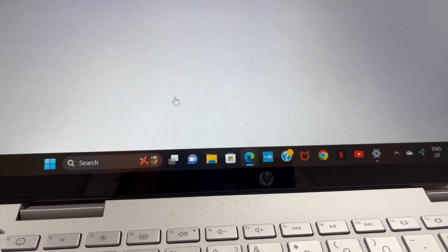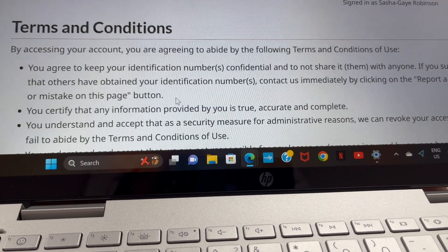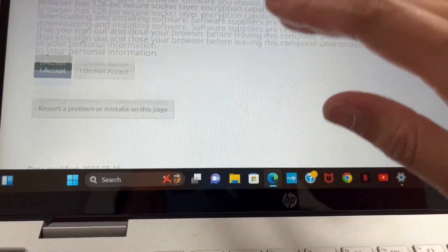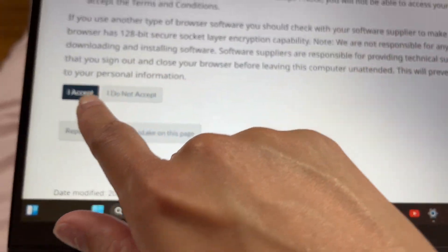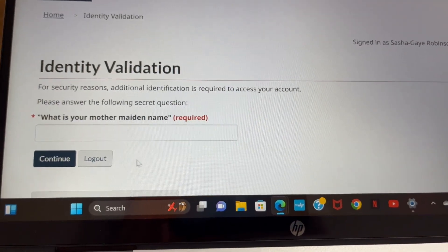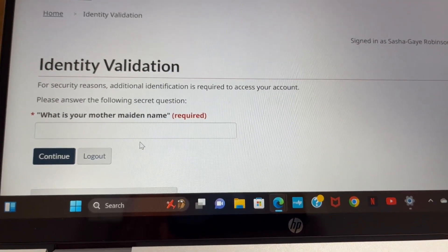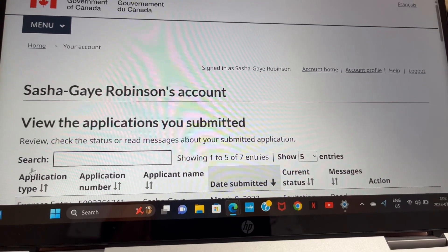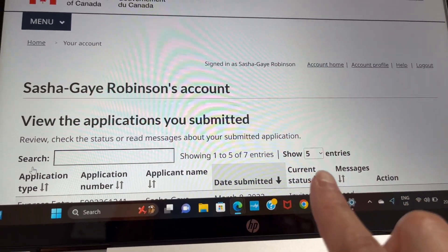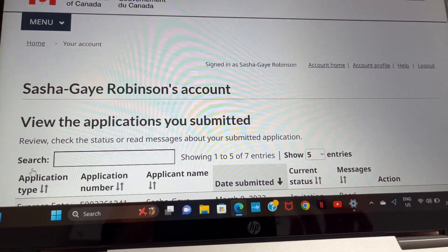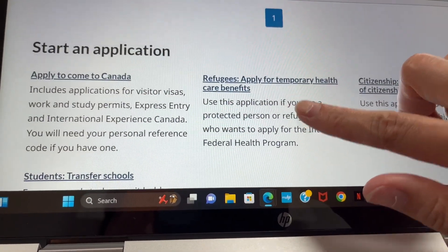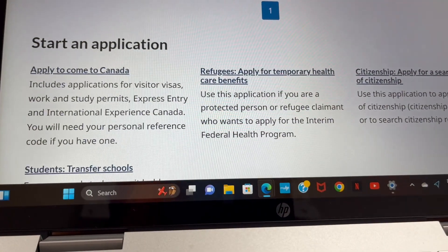First, go ahead and sign into your Canada.ca account. I use a GC Key — I've made a video before on how to create one. You just log in, click 'I accept,' enter your security question answer, and they'll bring you to your account. After that, scroll all the way down to 'Start a new application' and click on 'Apply to come to Canada.'